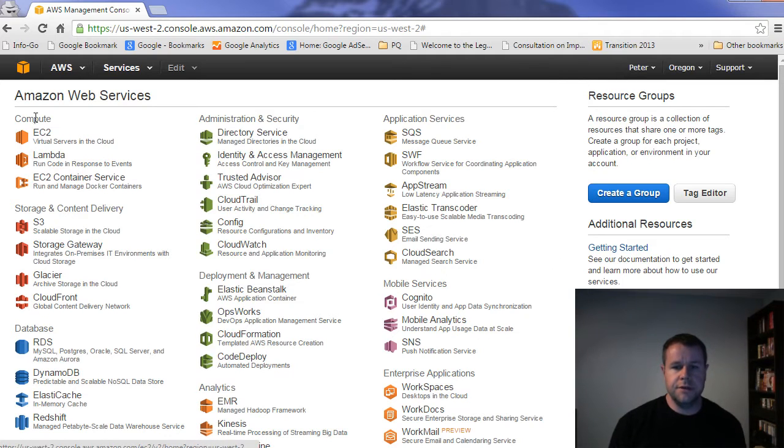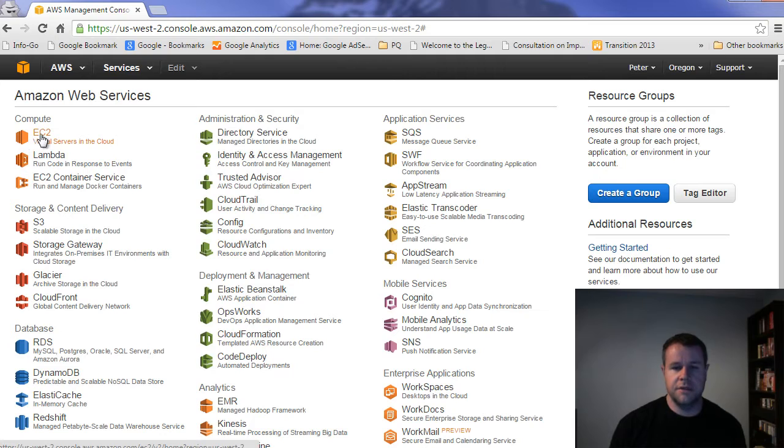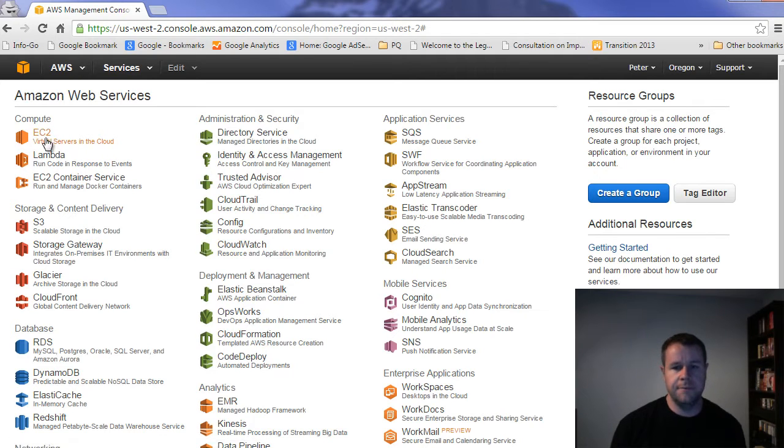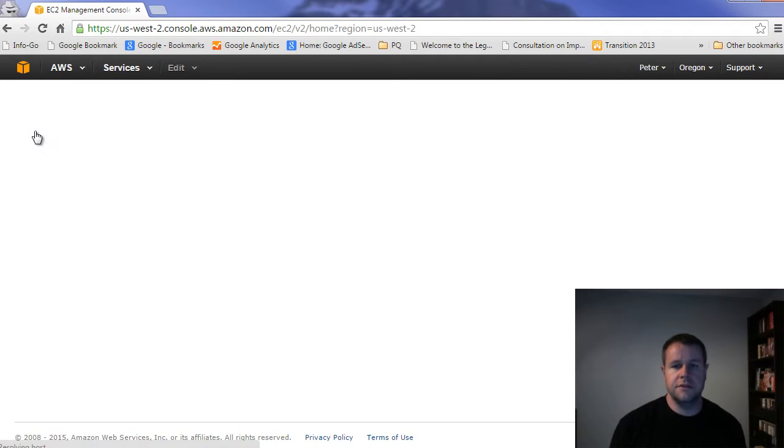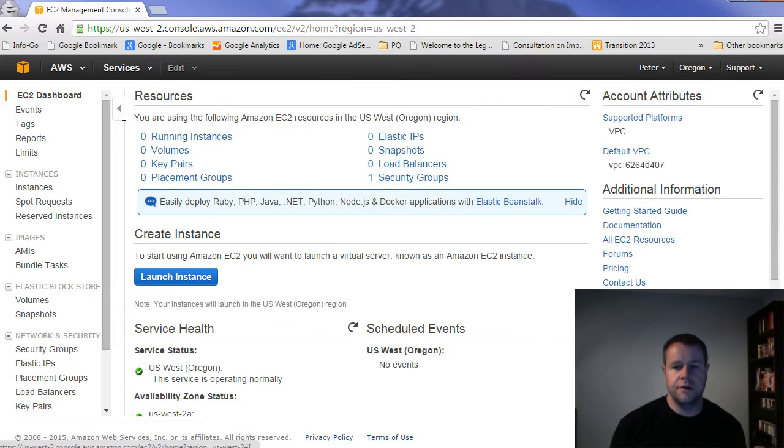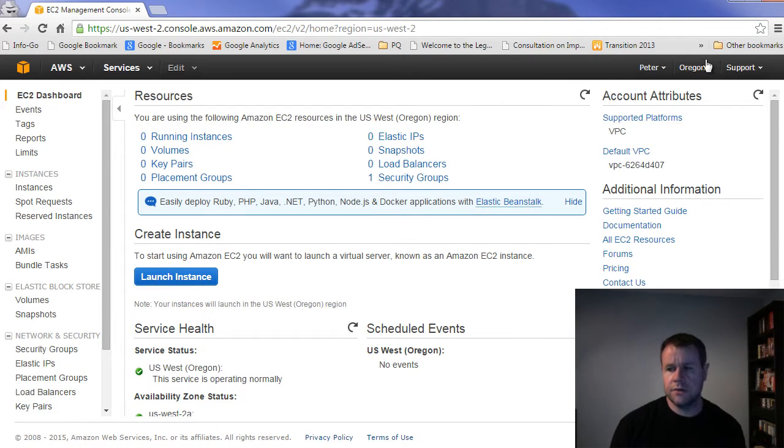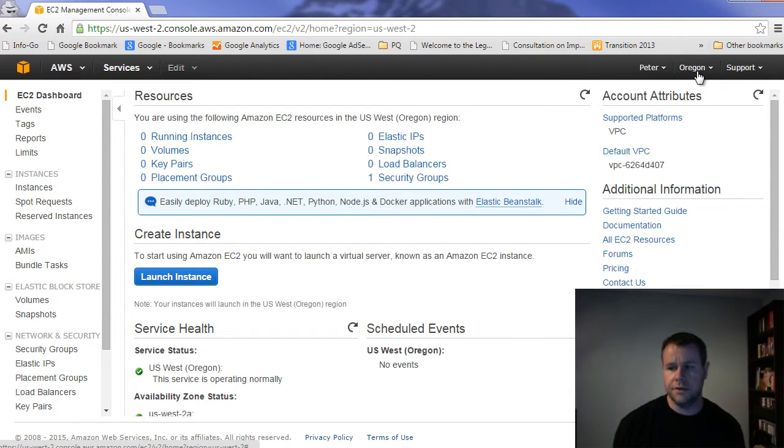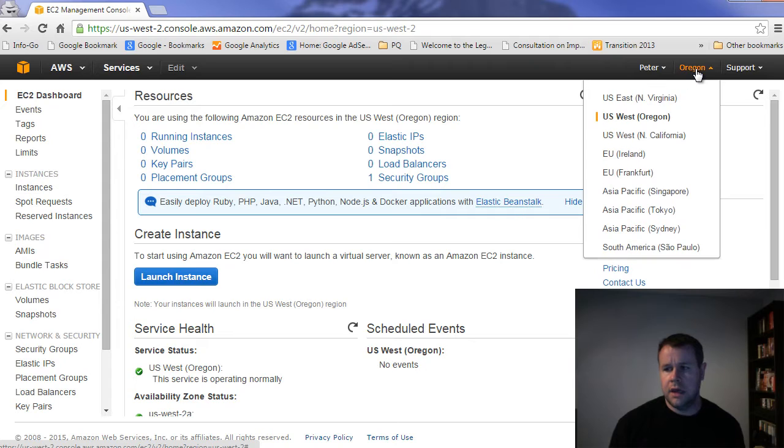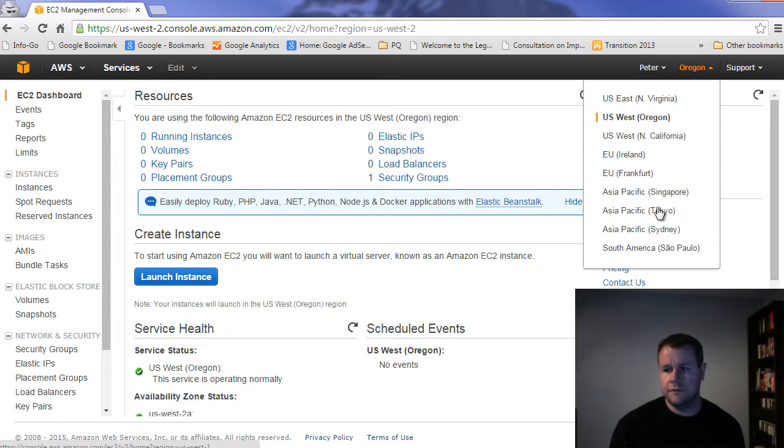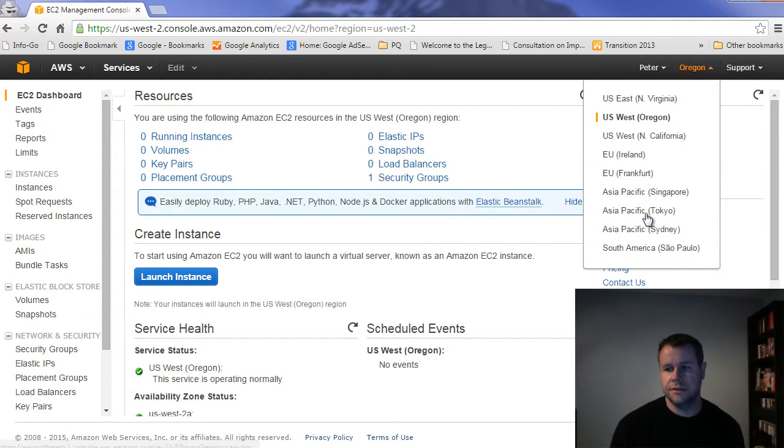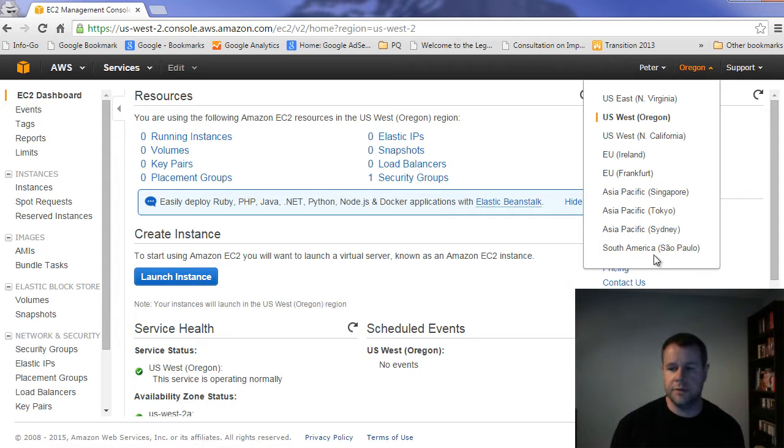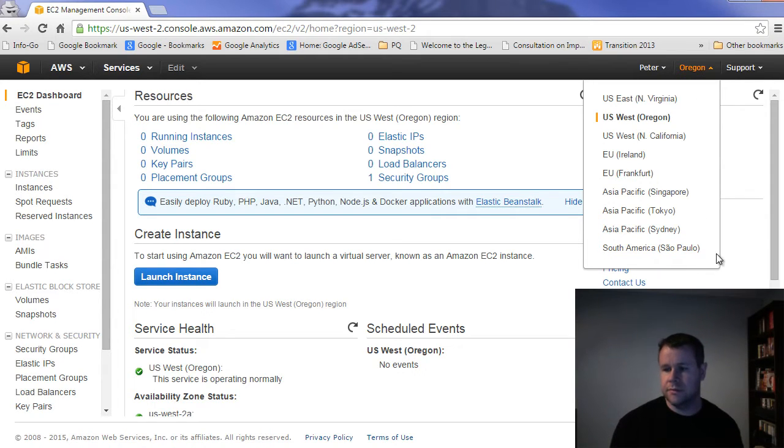So first thing to do is I'm going to create an EC2 instance. And what this is, is just a virtual server, as it mentions in the cloud. And so this is what's going to actually run our Drupal code. So you'll note up here that I'm in the Oregon region. And so you've got a couple of different ones here, you want to choose the one that is closest to I guess where your users will be. It's possible to do this in multiple regions.